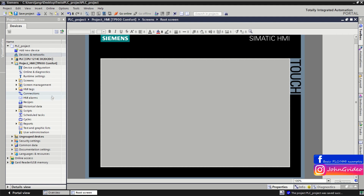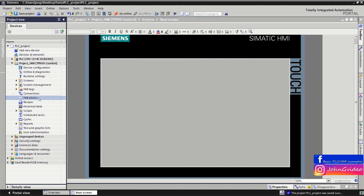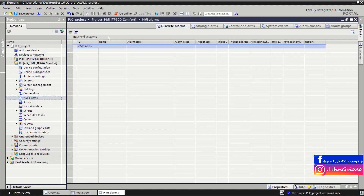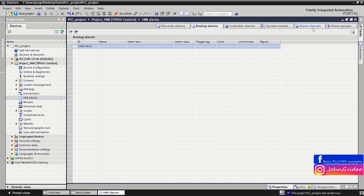You can also add HMI alarms to your HMI visualization. You can use discrete alarms and analog alarms, and there are also controller alarms and system events. For all discrete and analog alarms you can define alarm classes and alarm groups.